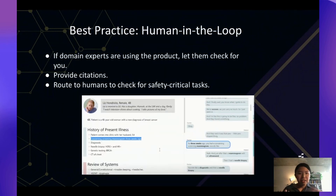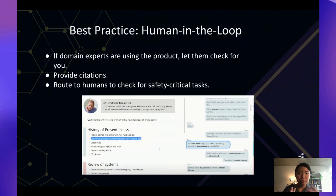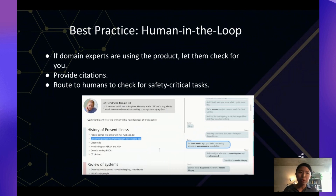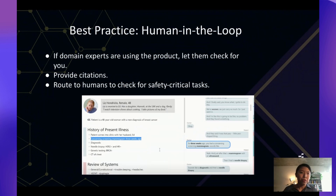Speeding through some other best practices for incorporating models into high-stakes environments: human-in-the-loop is always best practice, as we've heard at this conference. If the end user is a domain expert like a doctor, you can have them directly verify outputs. If not, having background human experts who can check for alerts or potential failure cases is the next best option.